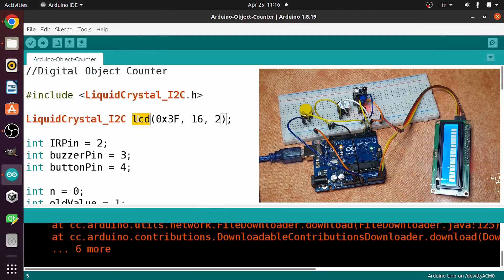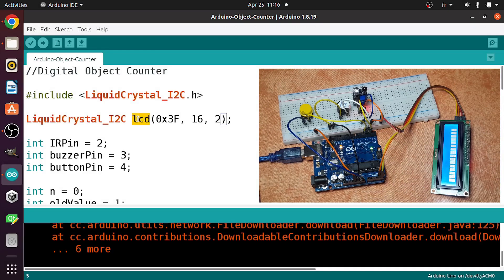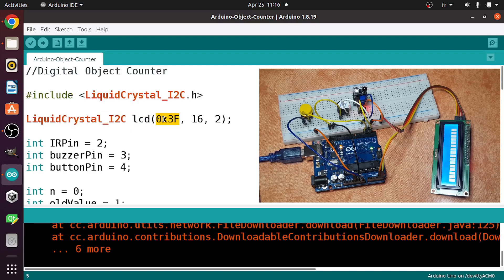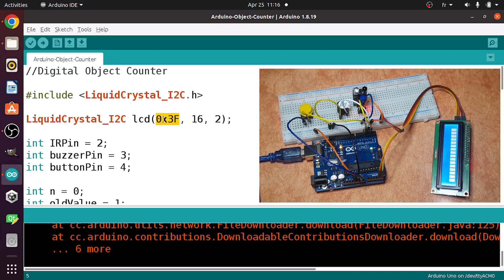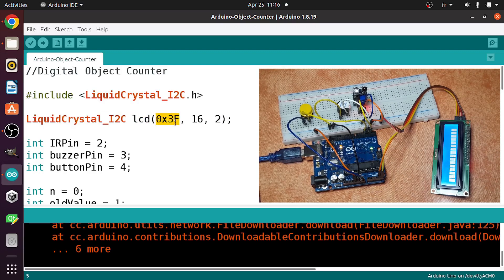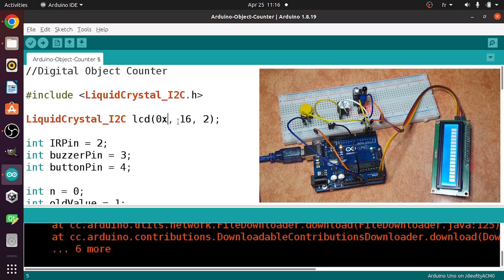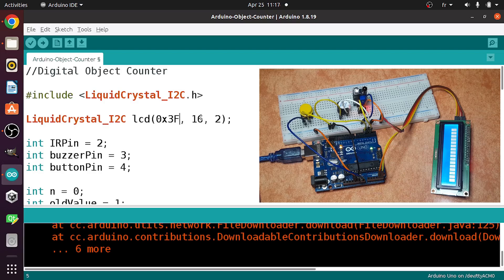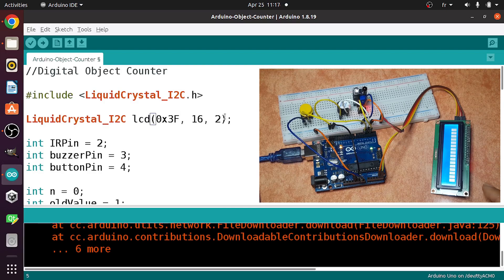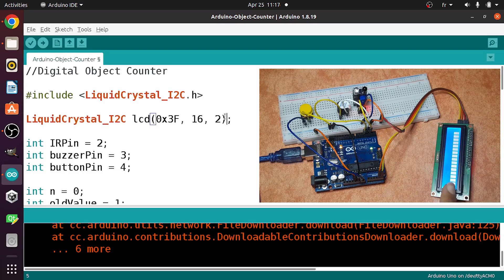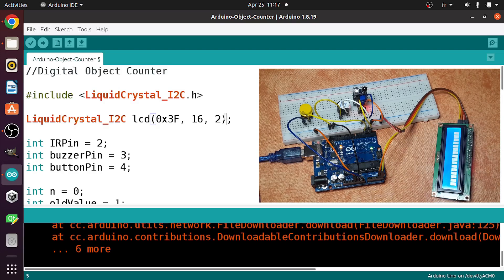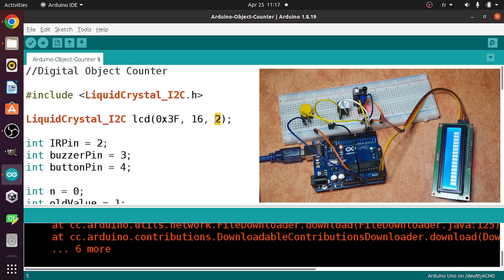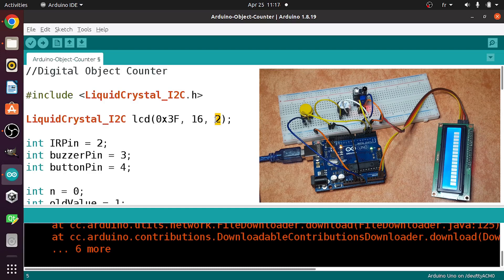Then we've created an LCD object. The type is liquid crystal underscore I2C. I've called it LCD. This LCD object takes three parameters. The first one is the address of the I2C module. For me it's 0x3f. It could be 0x27. Then we enter the number of columns and the number of rows. This LCD display has 16 columns and two rows. That's the second parameter. So you could even use other LCD displays that has different sizes.